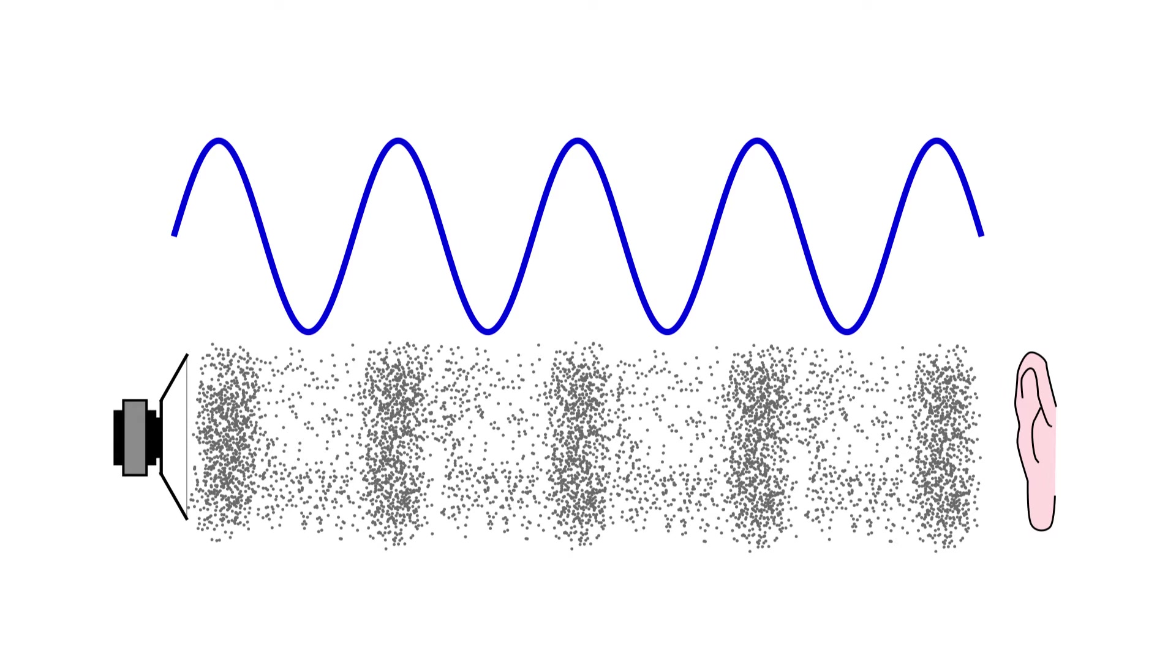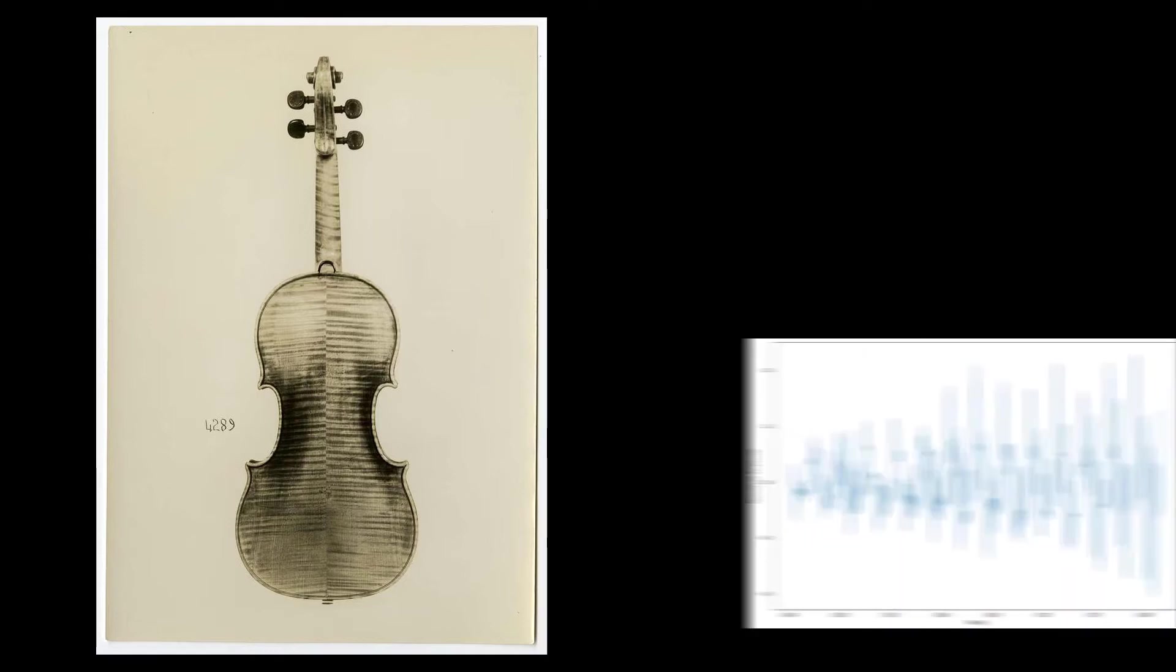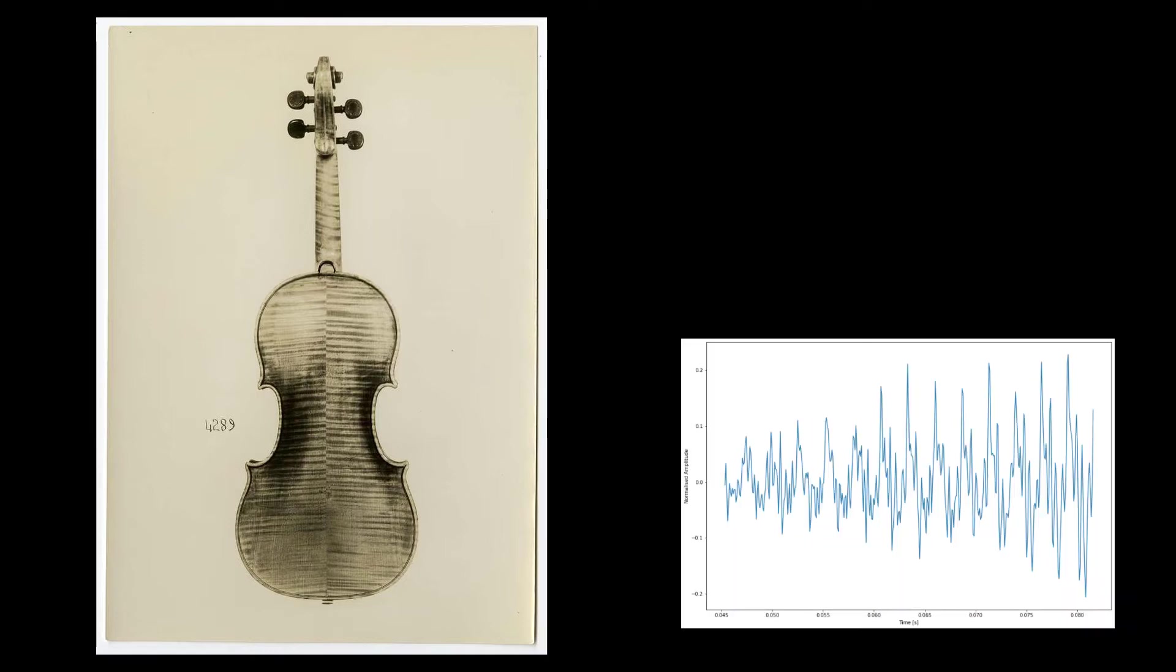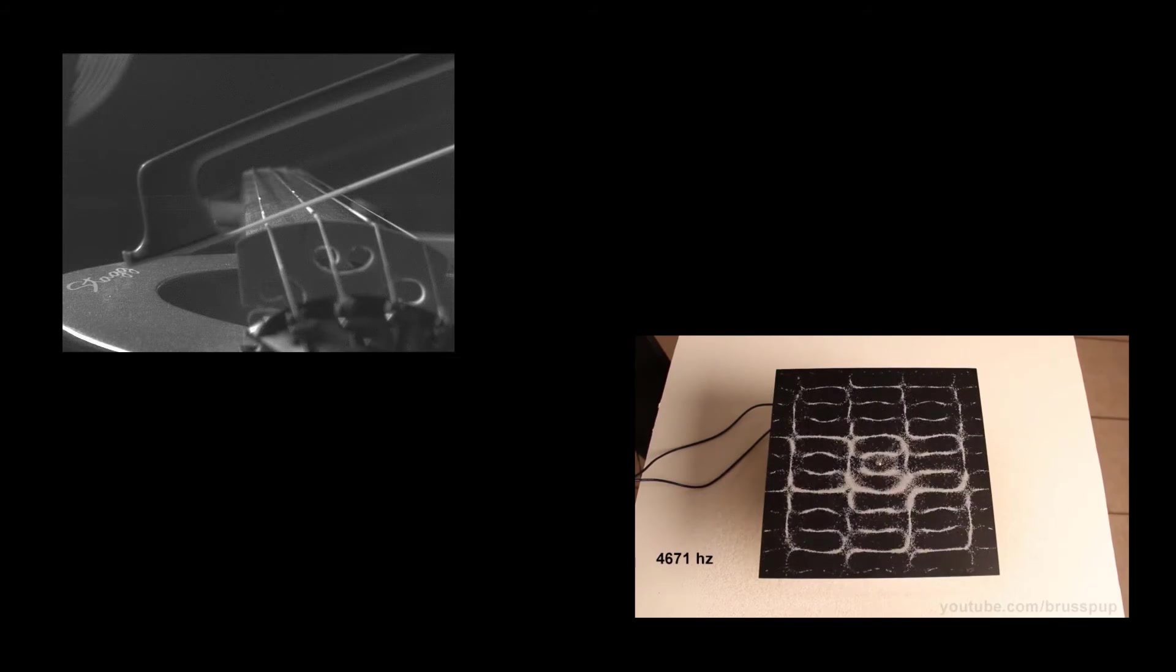And also, why do expensive or old violins typically sound better? What is it about these waves that improves the quality of the sound? These are all important questions with more physics behind them than you might realize. And my goal in this video is to at least try to convey how ordinary processes in our lives can be broken down into deep and fundamental questions concerning physics.